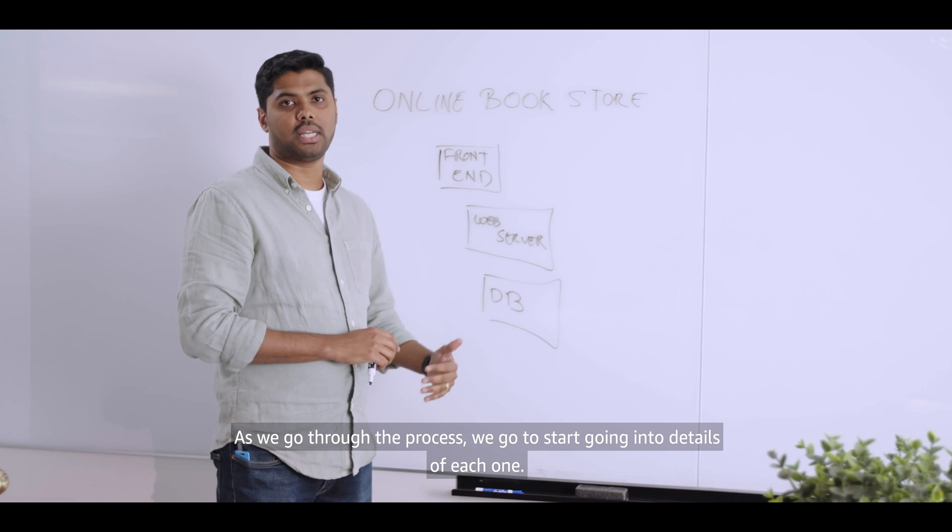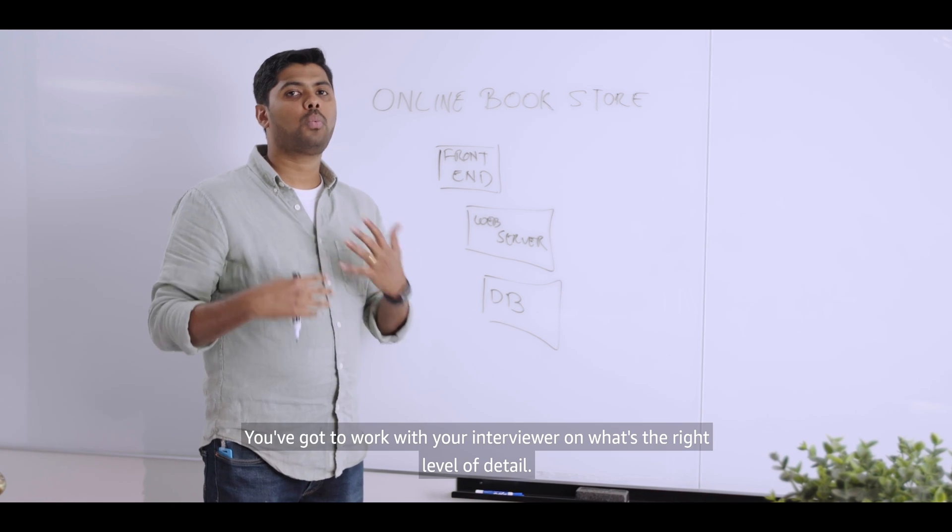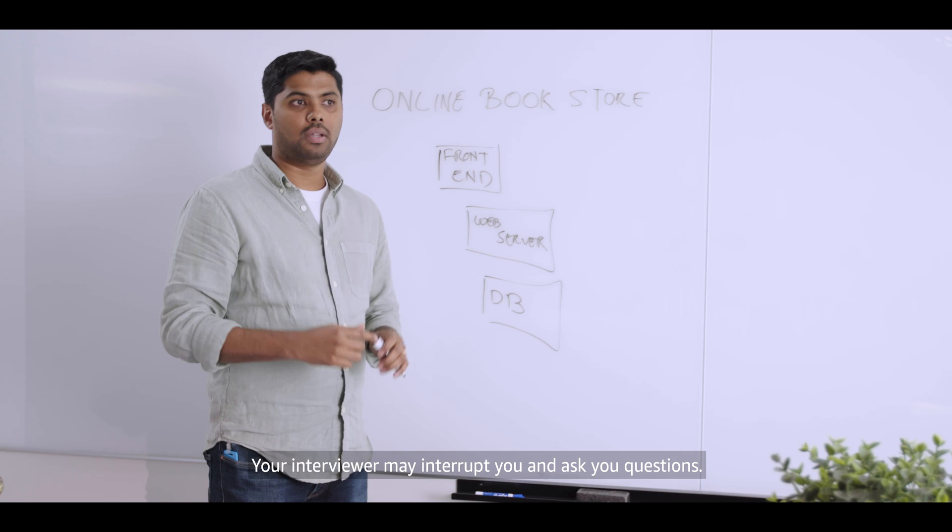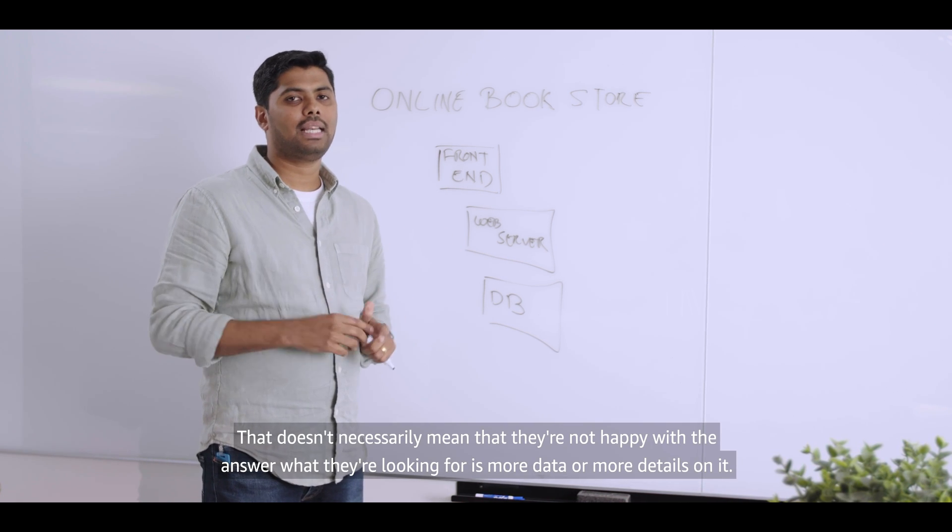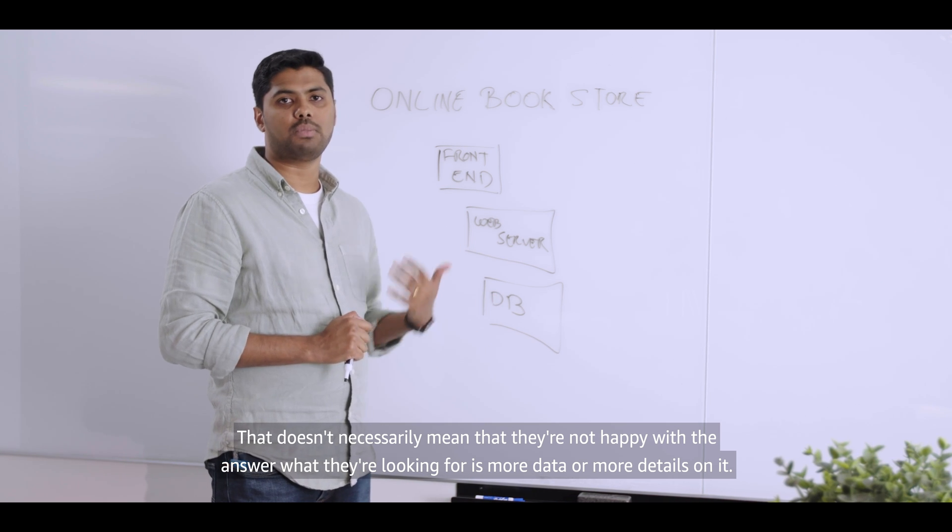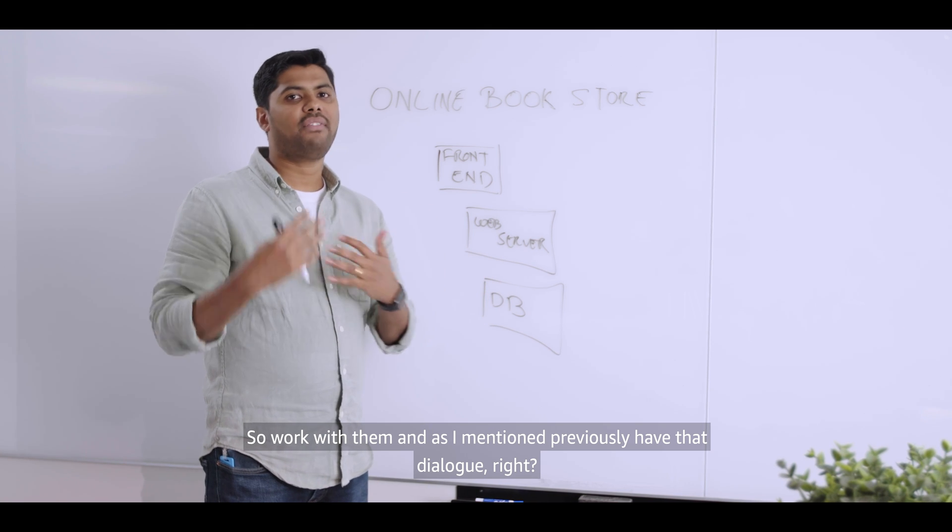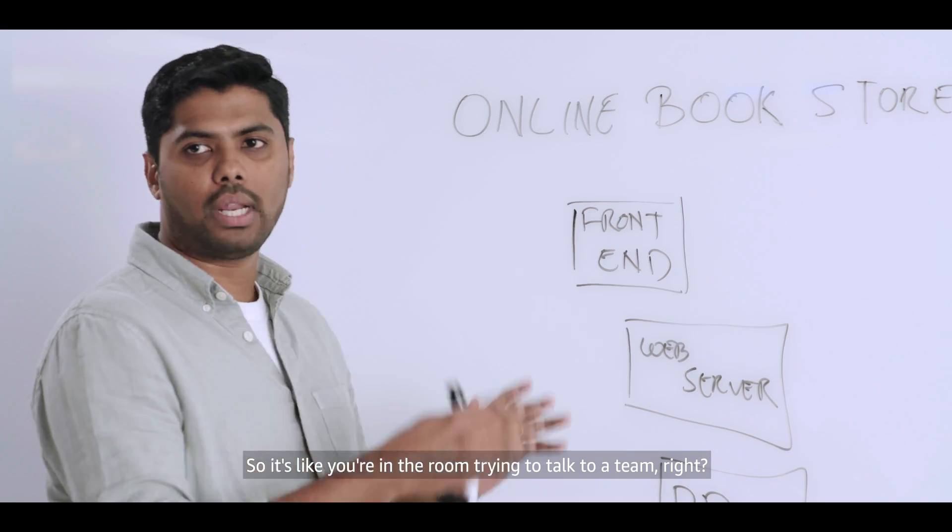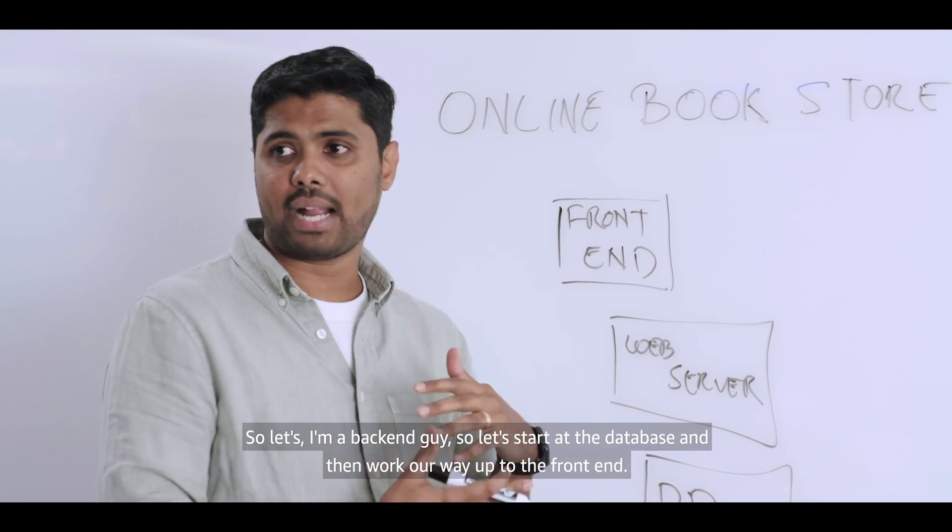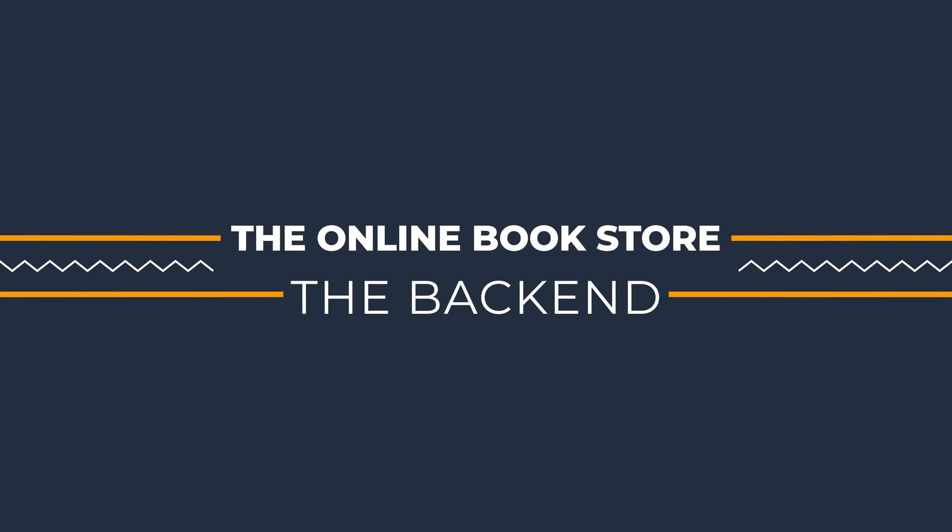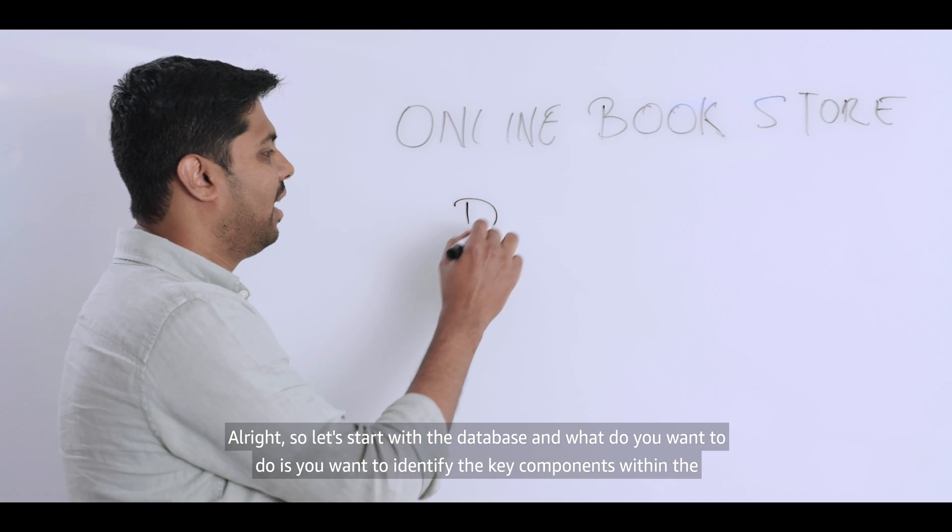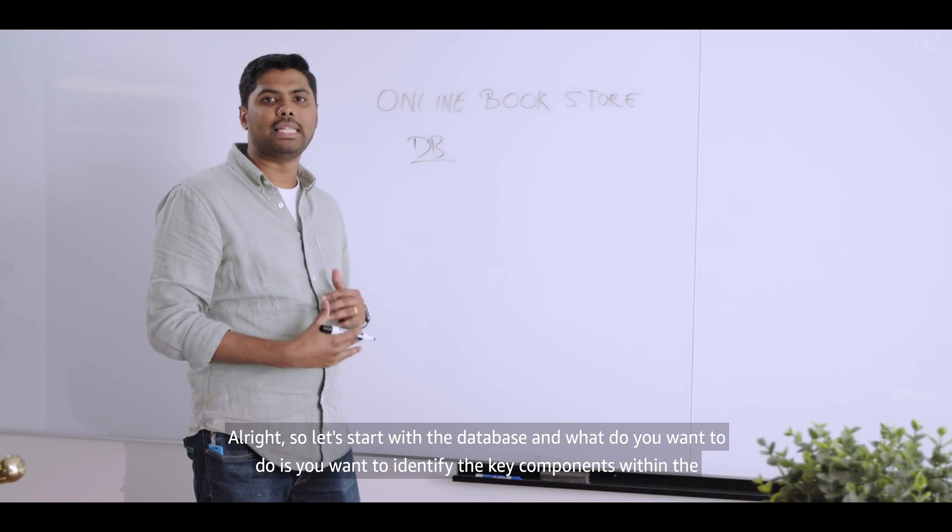As we go through the process, we're going to start going ahead into details of each one. You've got to work with your interviewer on what's the right level of detail. Your interviewer may interrupt you and ask you questions. That doesn't necessarily mean that they're not happy with the answer. What they're looking for is more data or more details on it. So work with them. And as I mentioned previously, have that dialogue. So it's like you're in the room trying to talk to a team. All right. So I'm a back-end guy. So let's start with the database and then work our way up to the front-end.